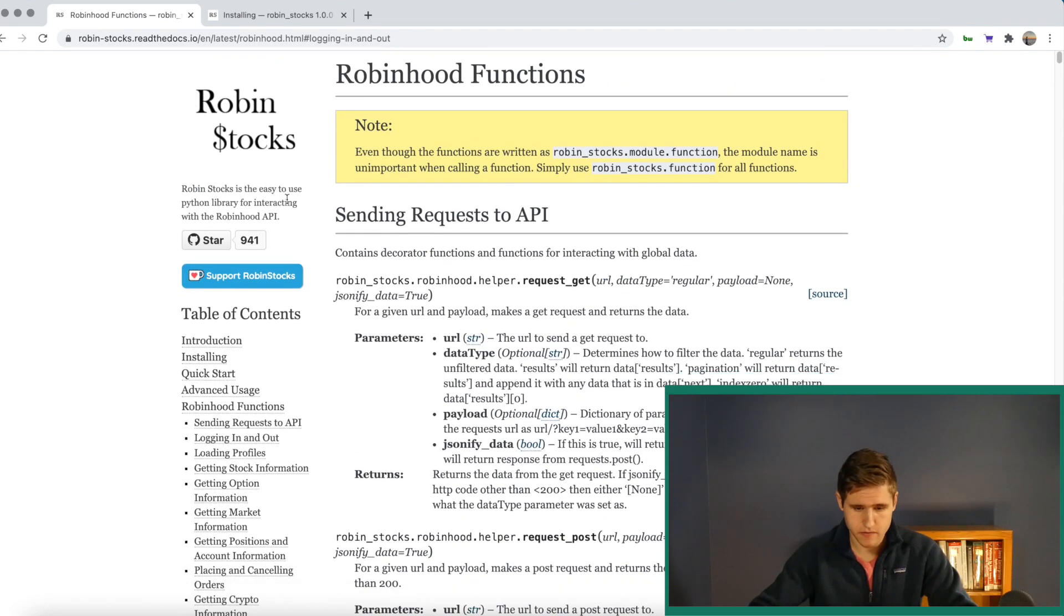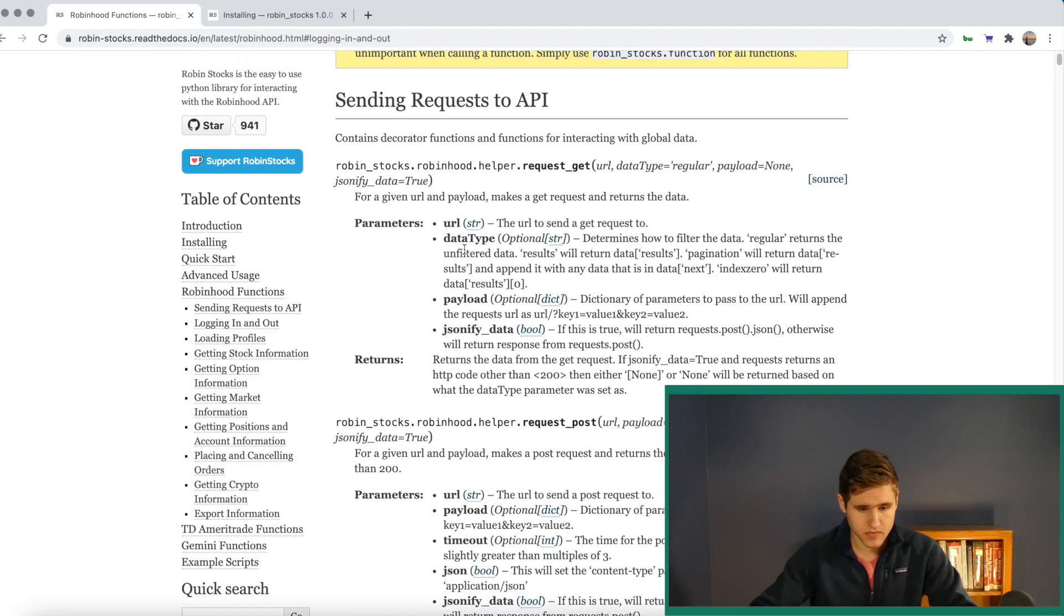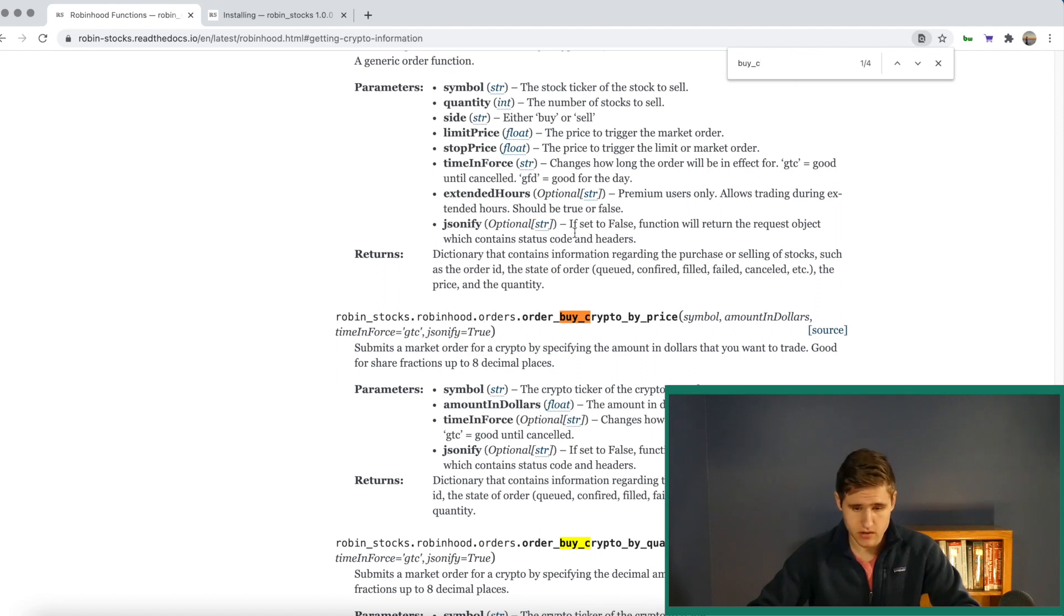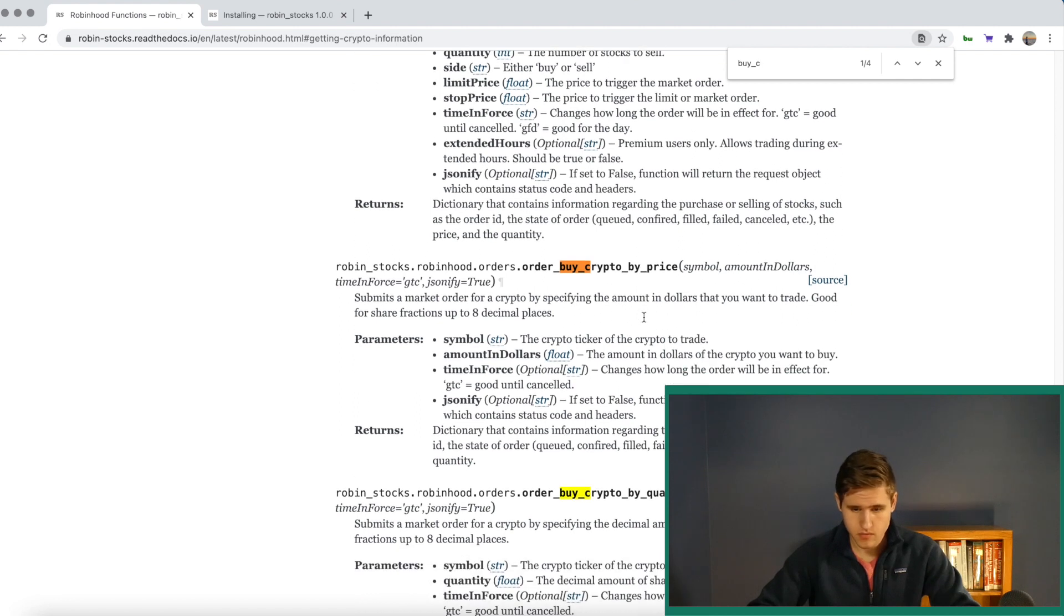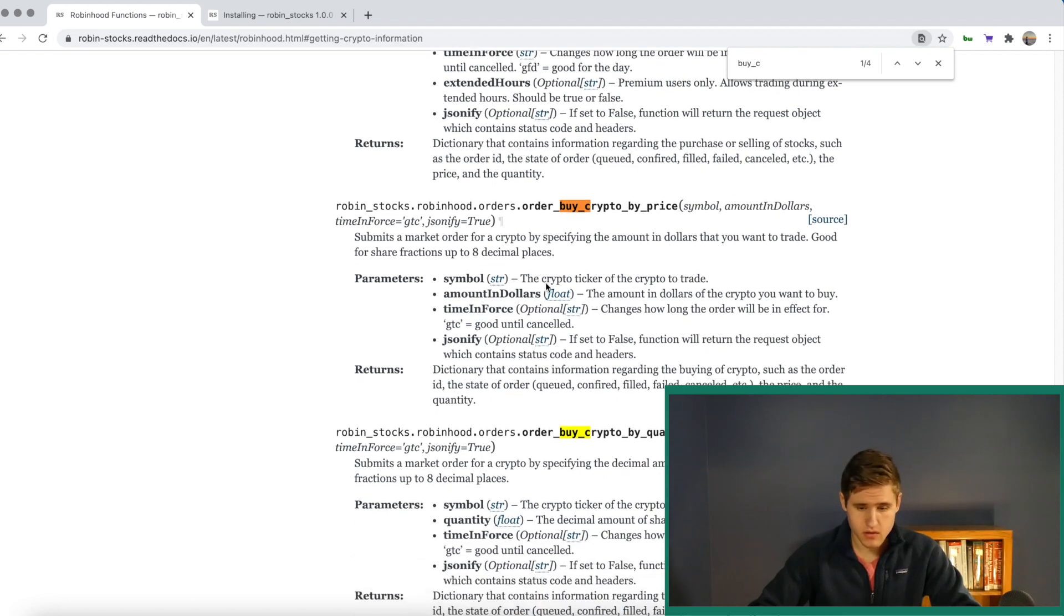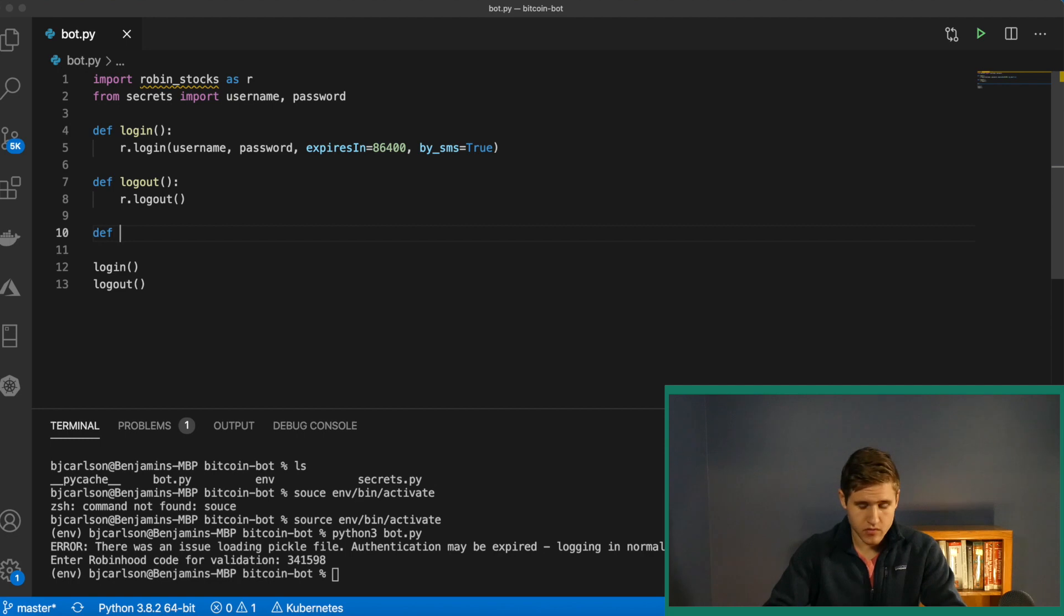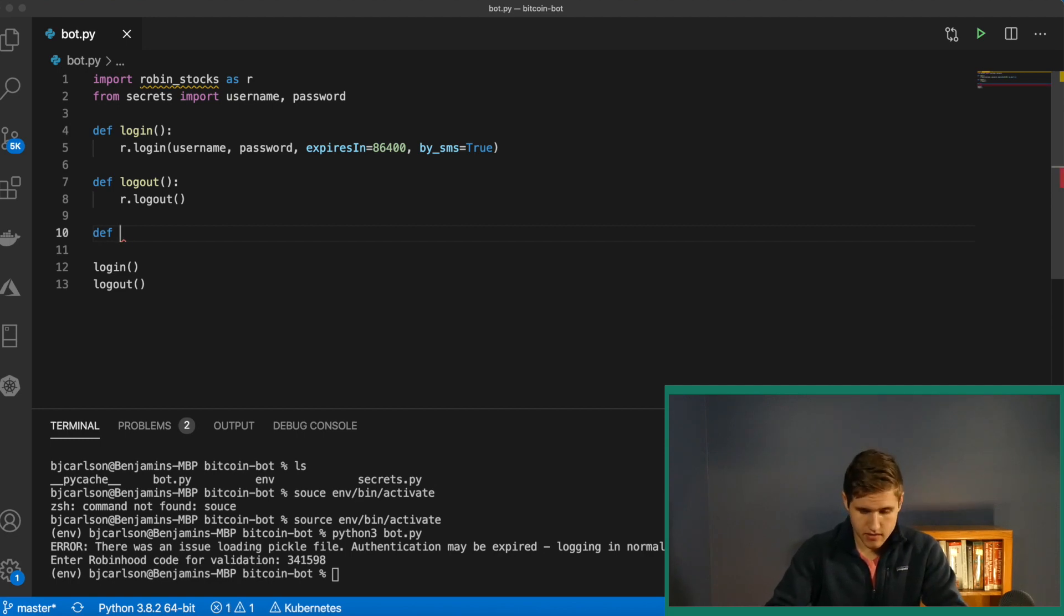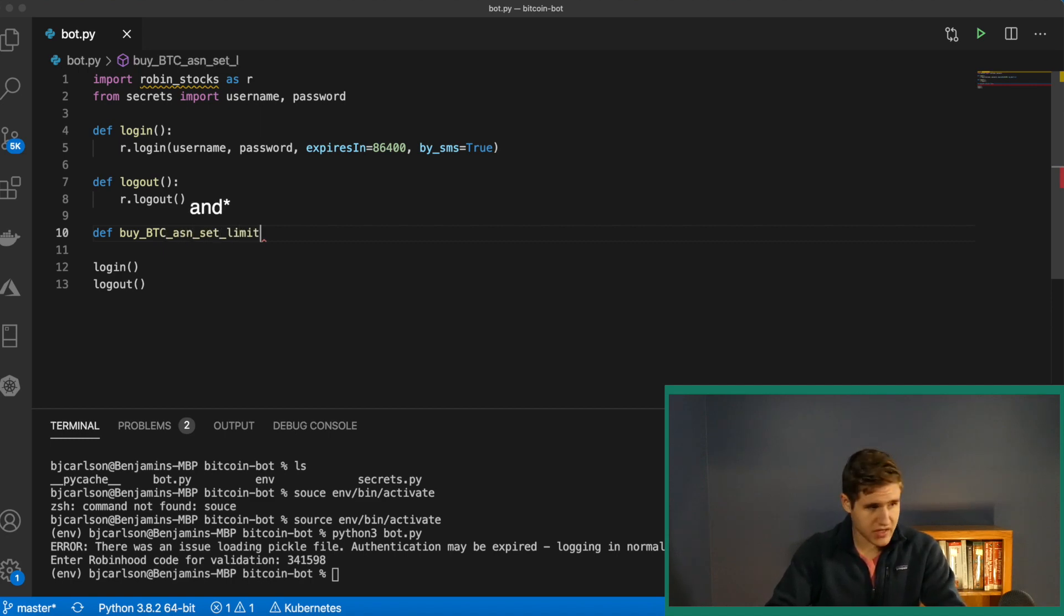Let's go ahead and find that method. We have a couple of different options for buying this. We have order, buy crypto, buy price. So this will place a market order with whatever price you want to buy it at. So that's the one we're going to use. First thing that we're going to do is create a method for this. So we're just going to call this buy BTC and set limit sell.